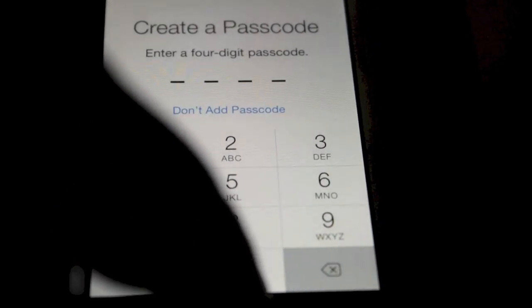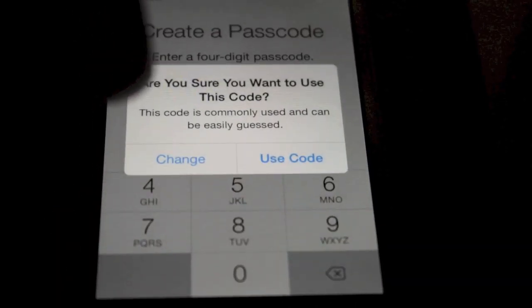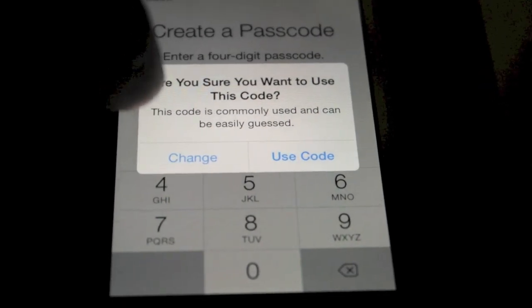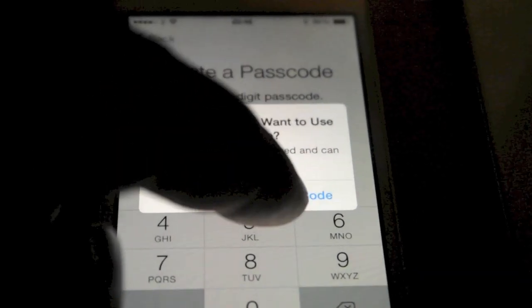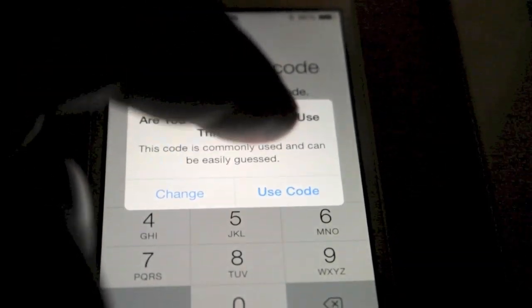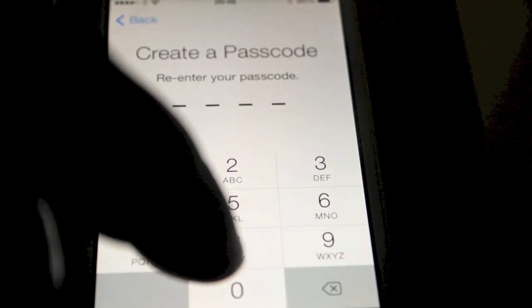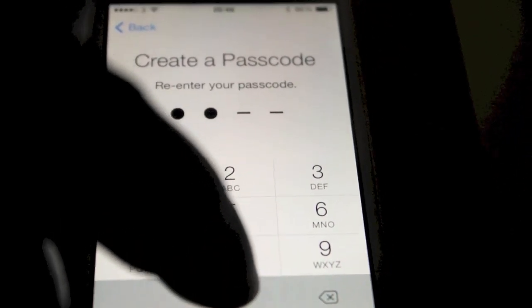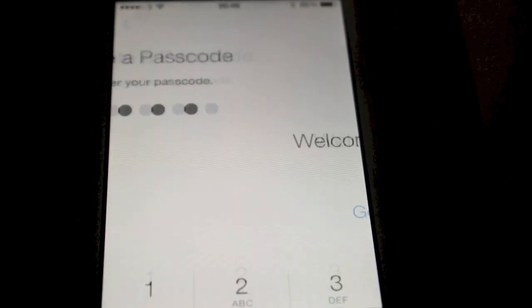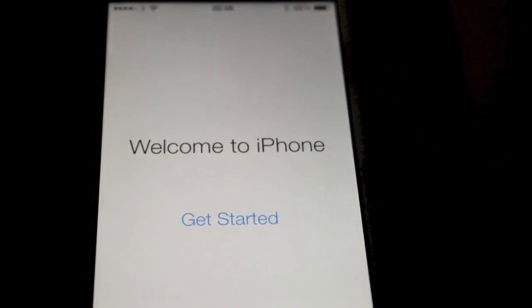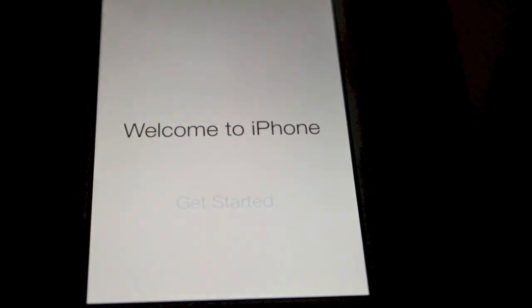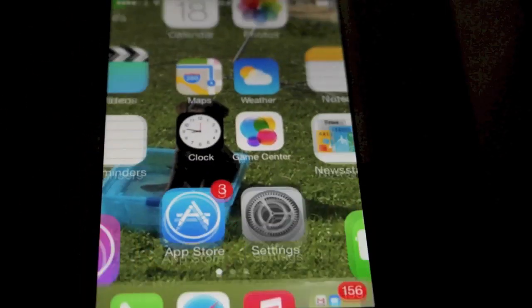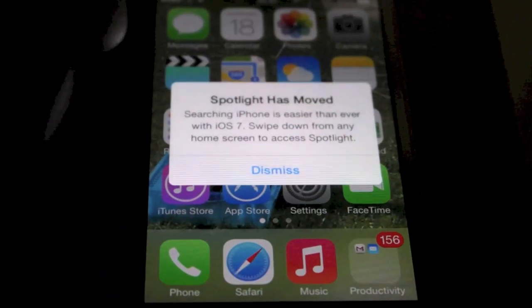It's going to ask you to set a passcode. Don't change. It doesn't like four zeros but that's what I like. Nice and easy. Welcome to your new phone. Get started. And there we go.